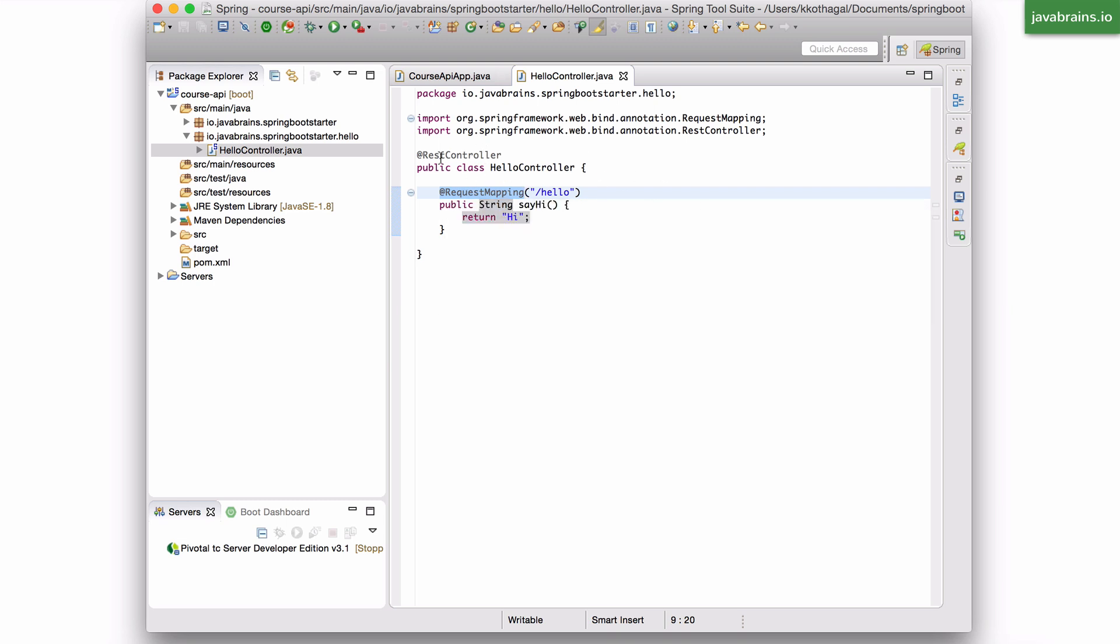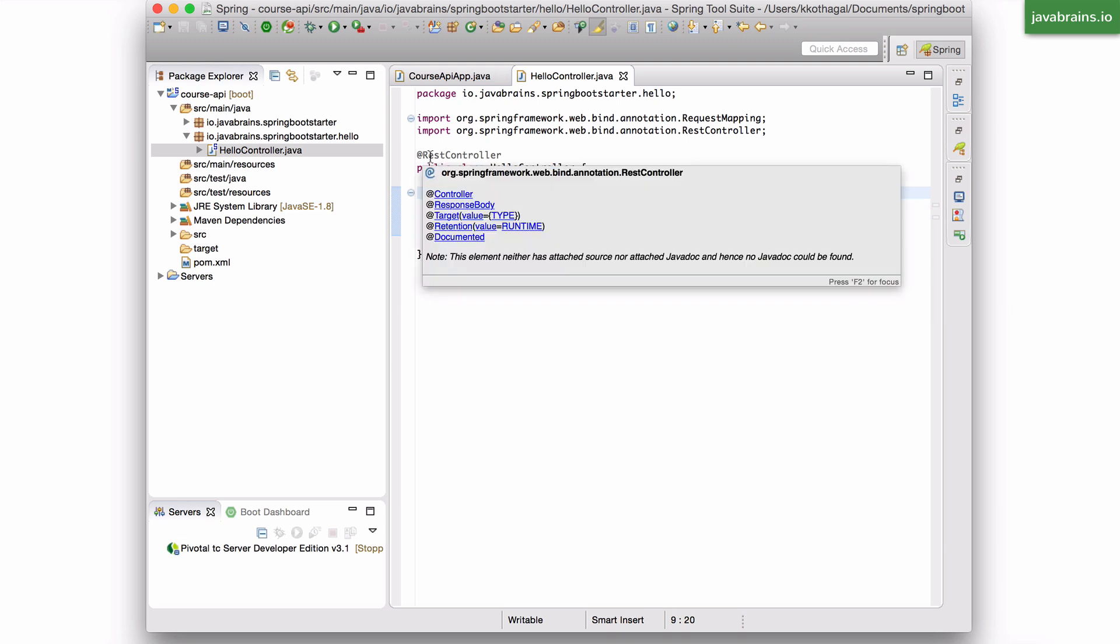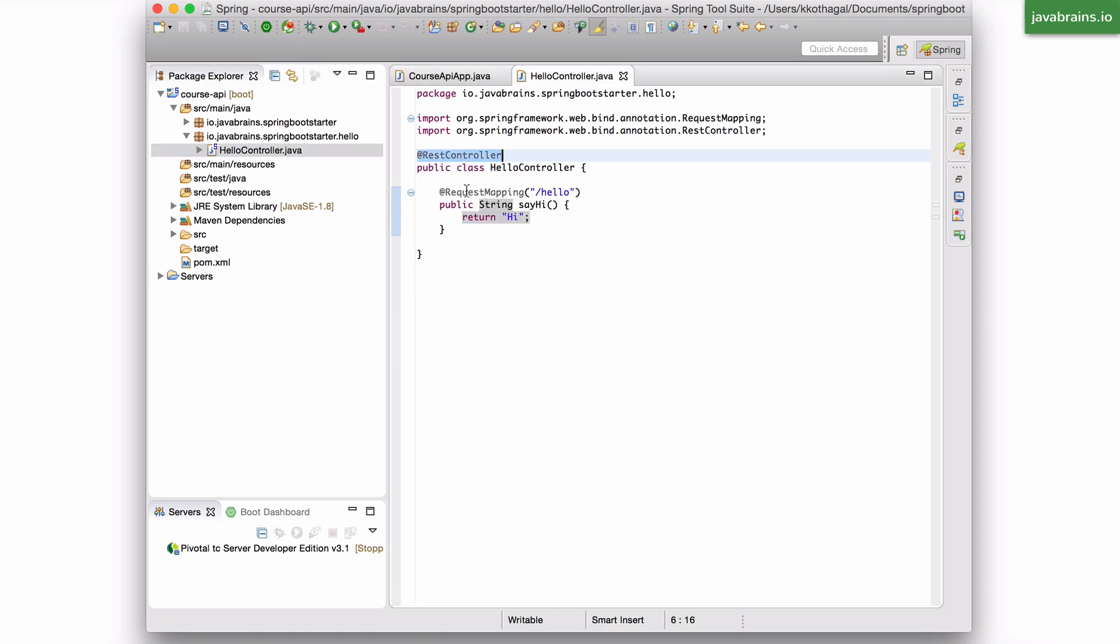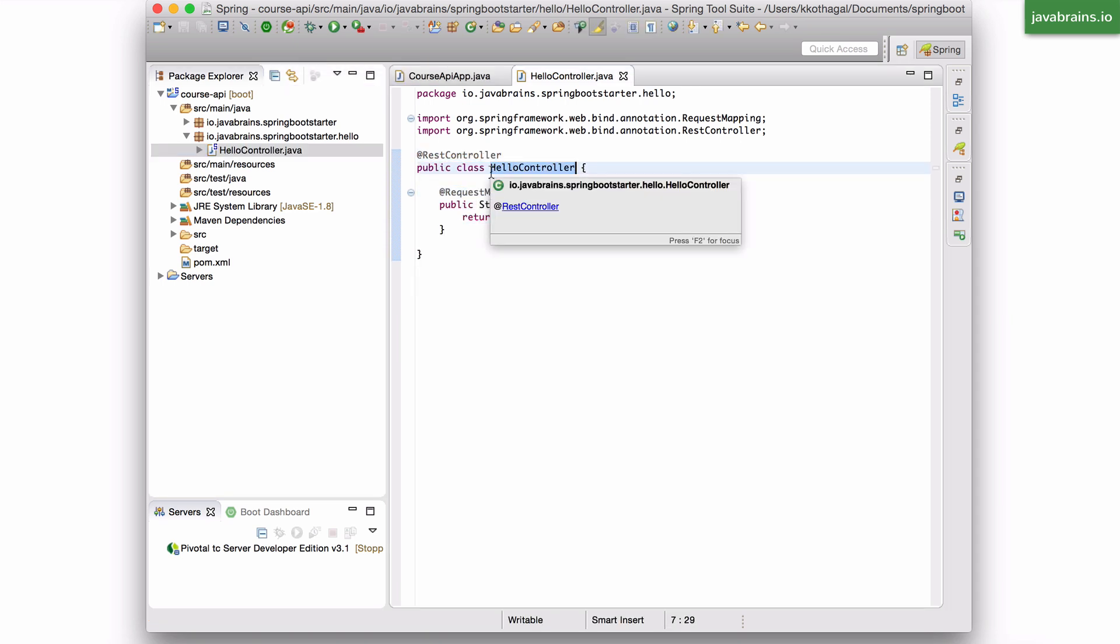So in this case, spring, when it starts up, finds this class, and it finds that this class has two annotations. One is the REST controller. It says, okay, I got this. This is the REST controller.